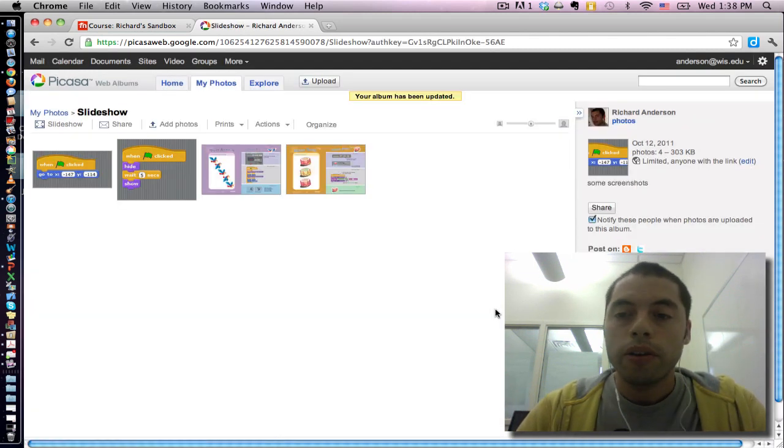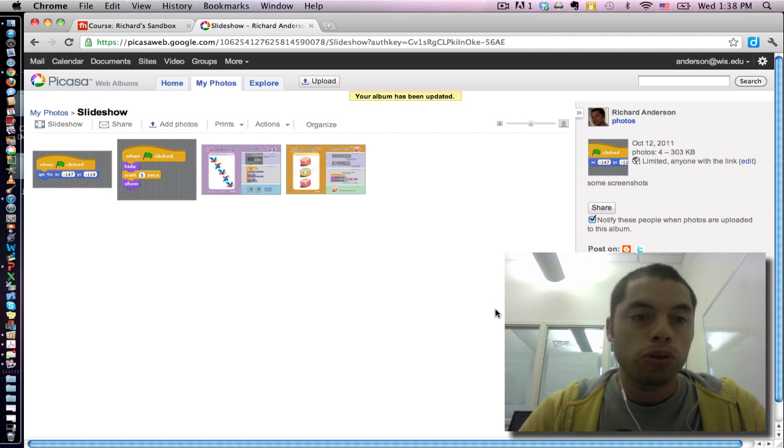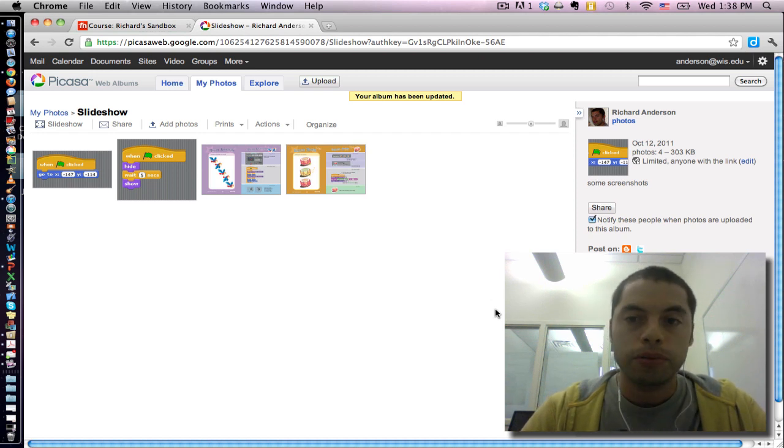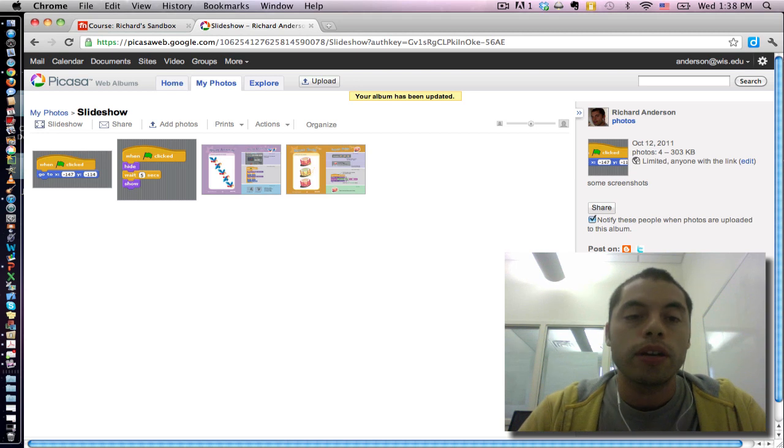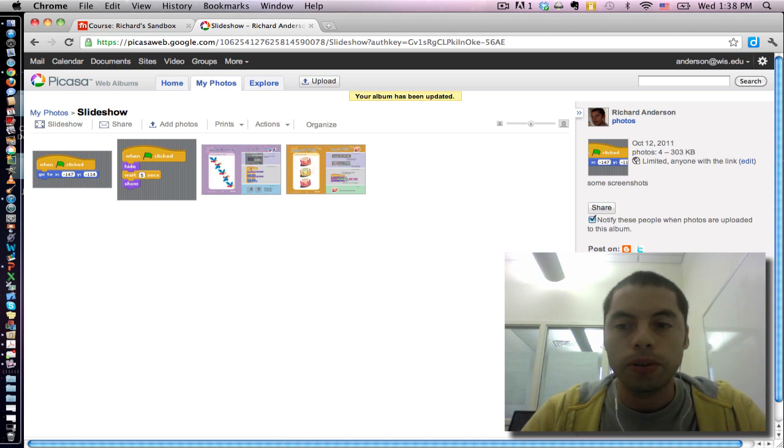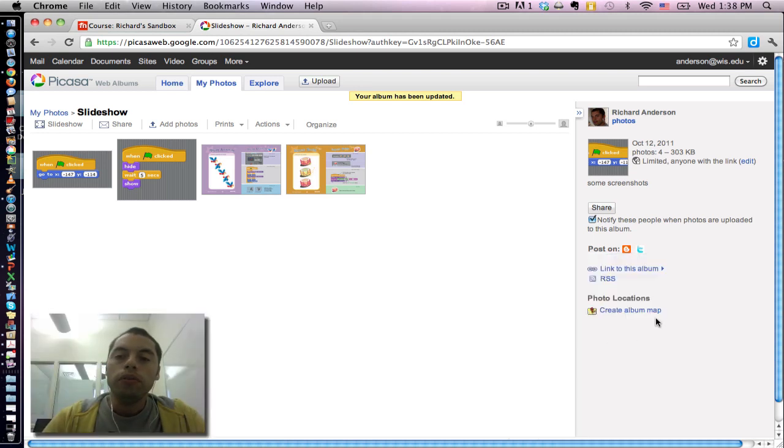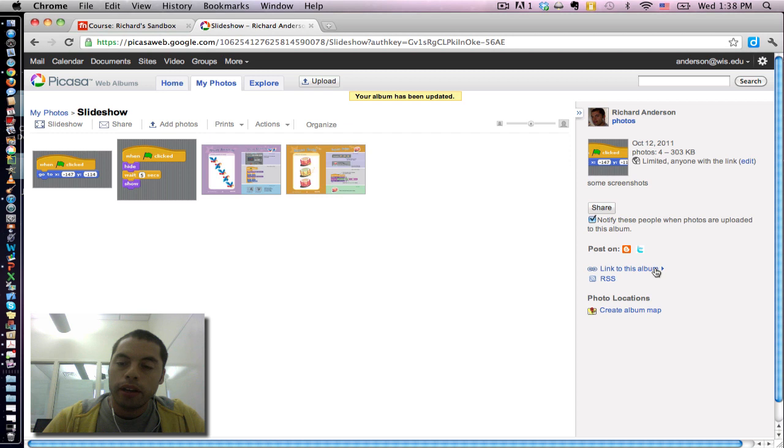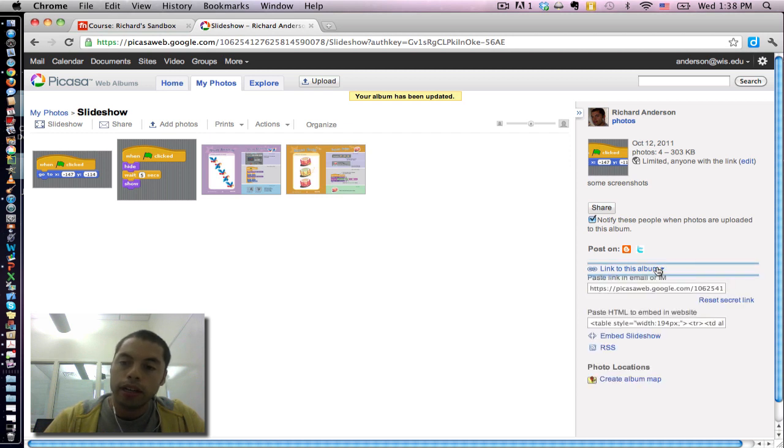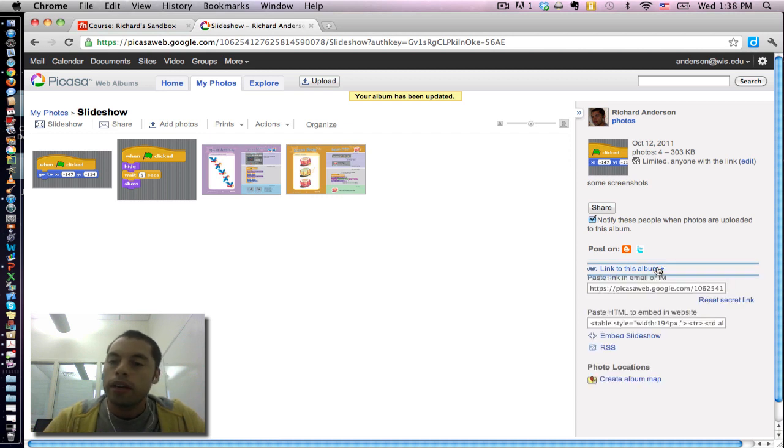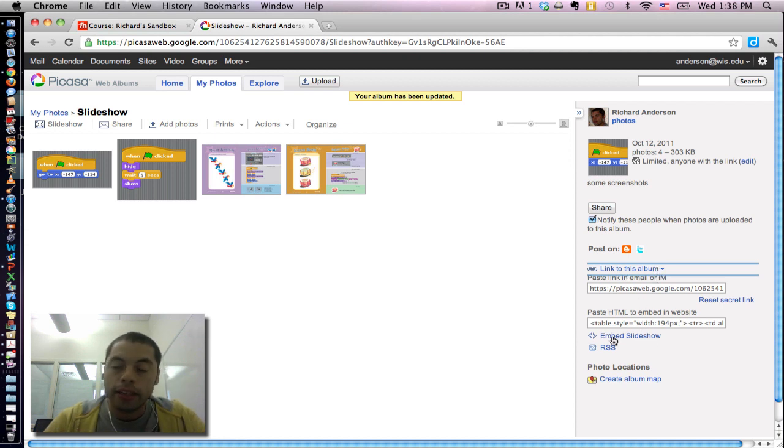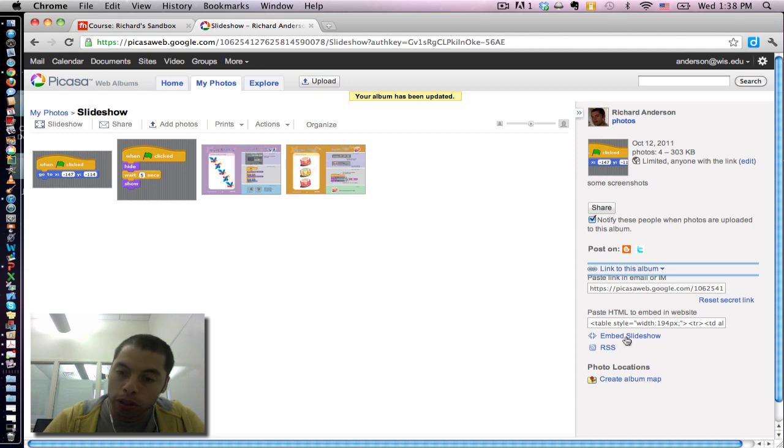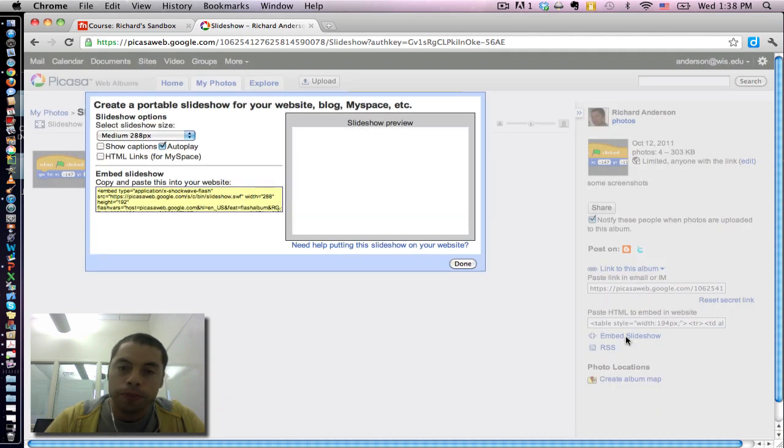Now that my photos are actually more visible than just to myself, I can now create the slideshow. On the right hand side here, you have a link to this album button. You can actually click that. And it presents some more options below it. What we're interested in is the slideshow option. So I'm going to click on embed slideshow.